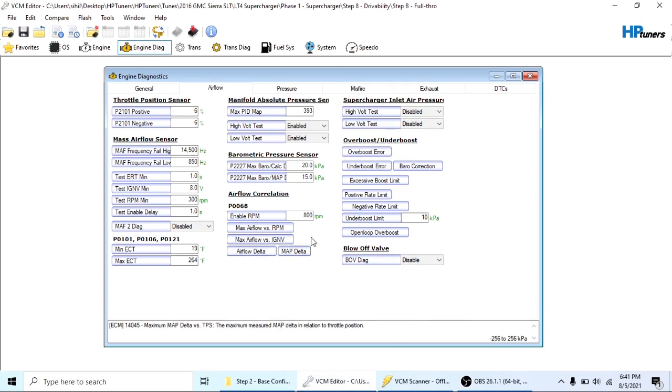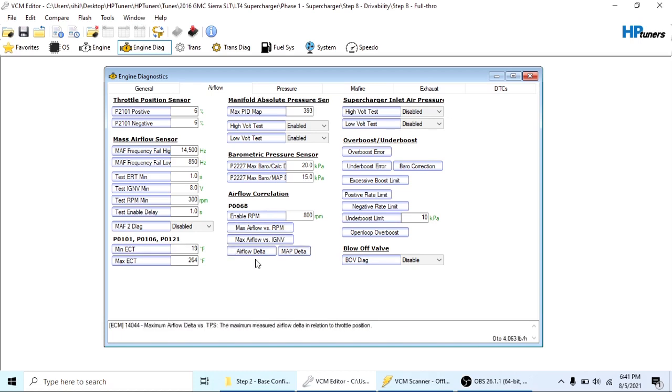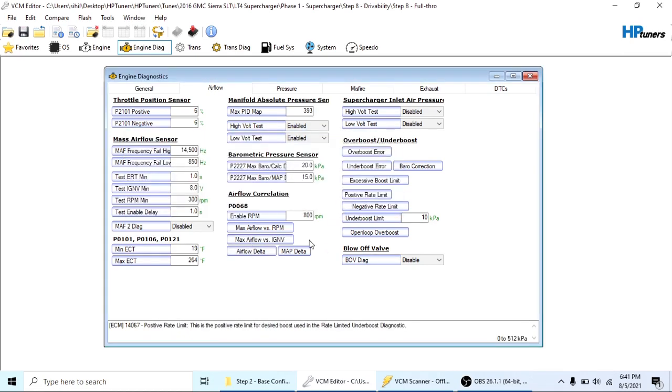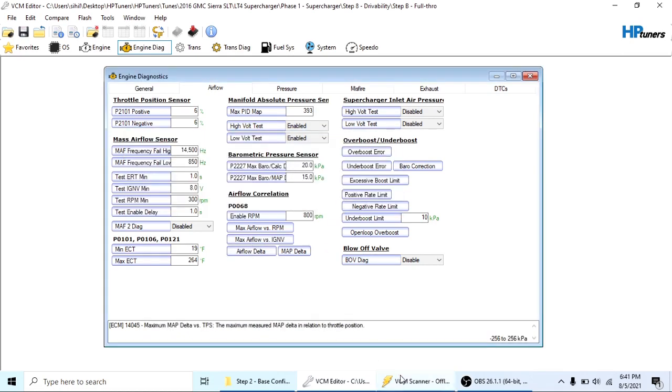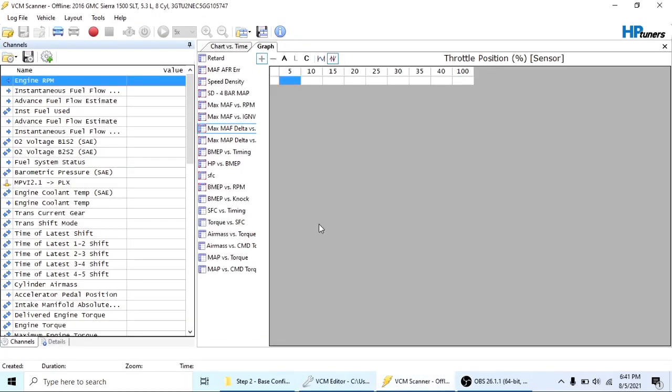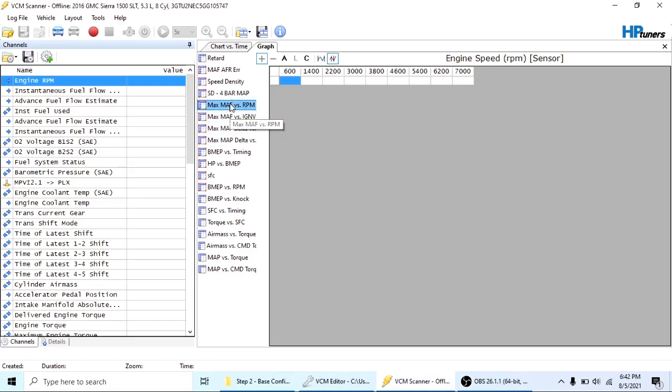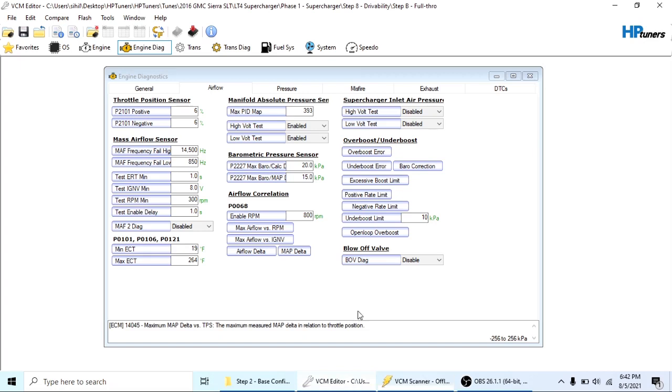So that completely resolved the problem with this map delta P0068 issue. Every once in a while I would get one, I didn't get this before, it was after I got the supercharger installed. I was getting one for also the airflow. So I just went ahead and recorded, I made data tables for each one of these. So you can see this one's for the map, this one's for the math. I went ahead and created it for the map versus the ignition voltage and the map versus the RPM.